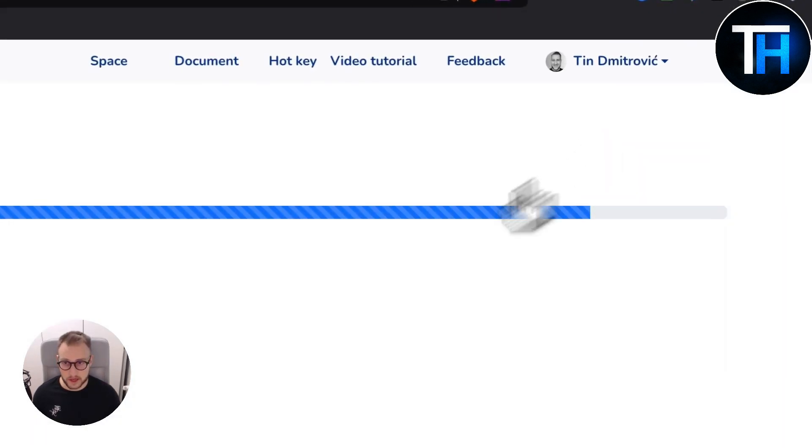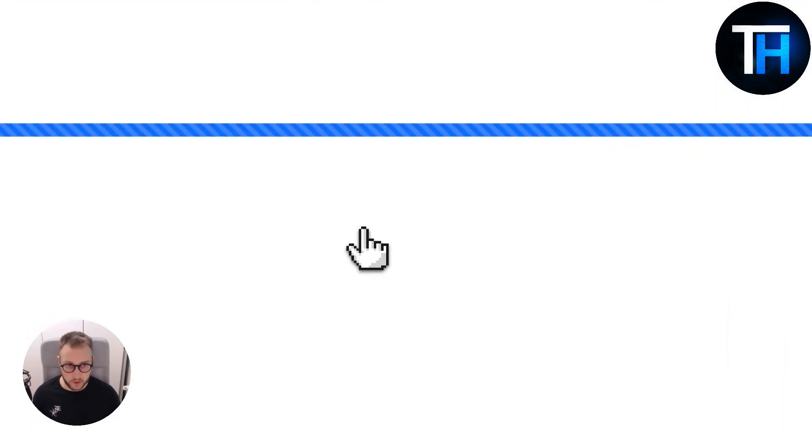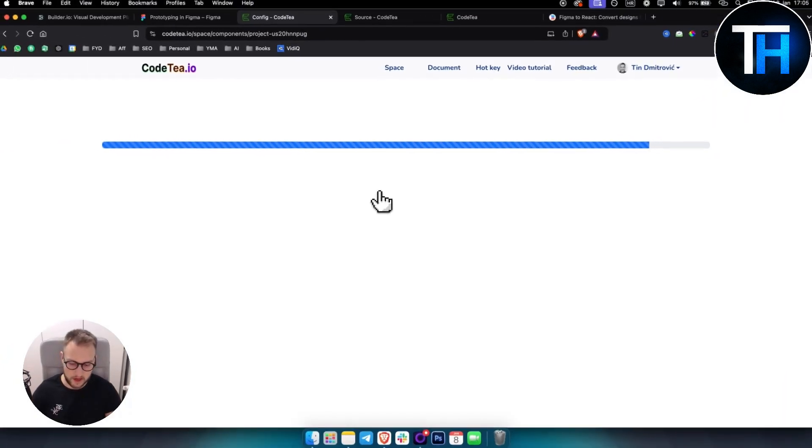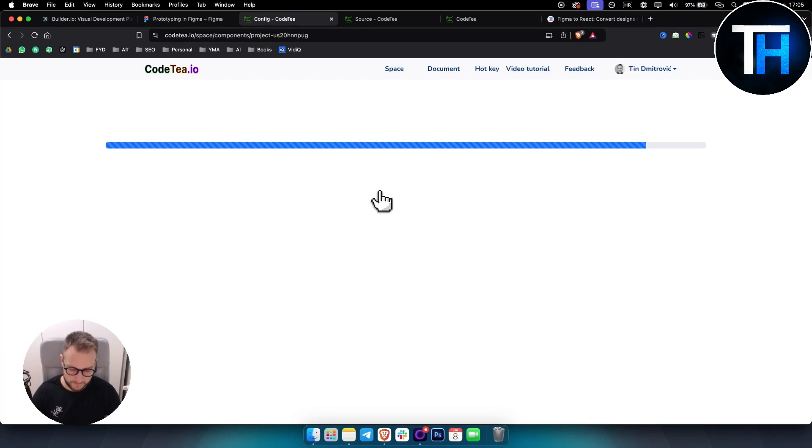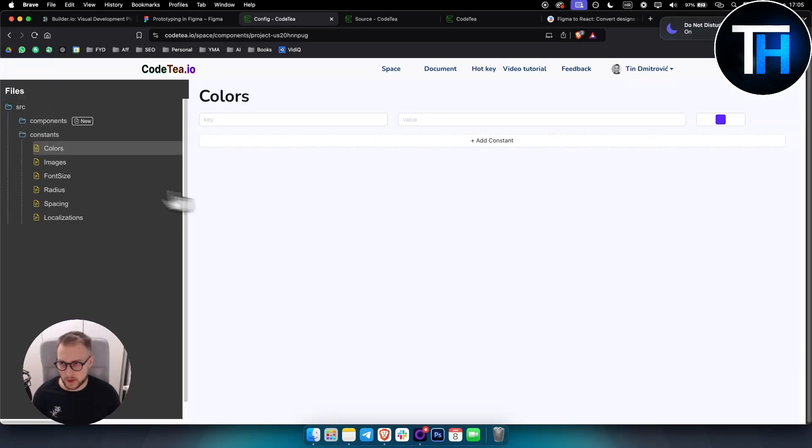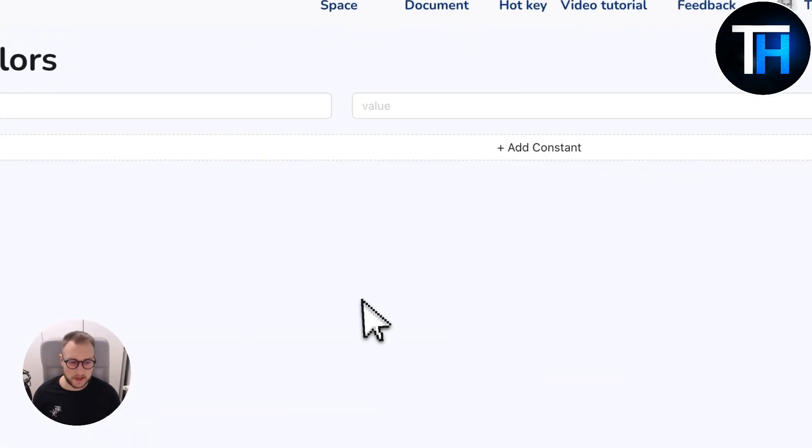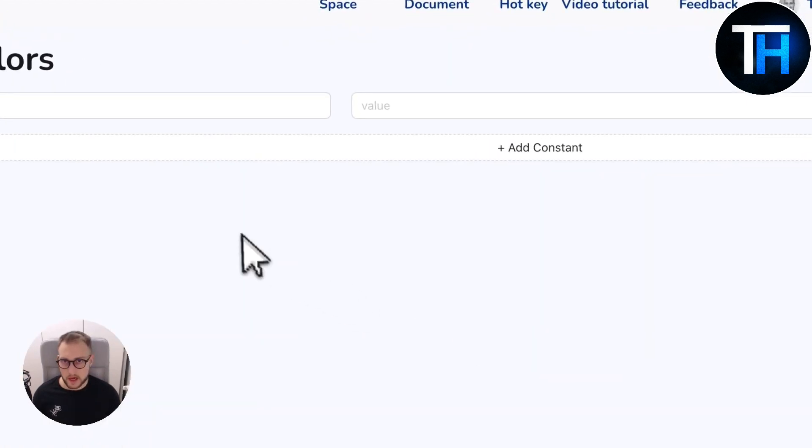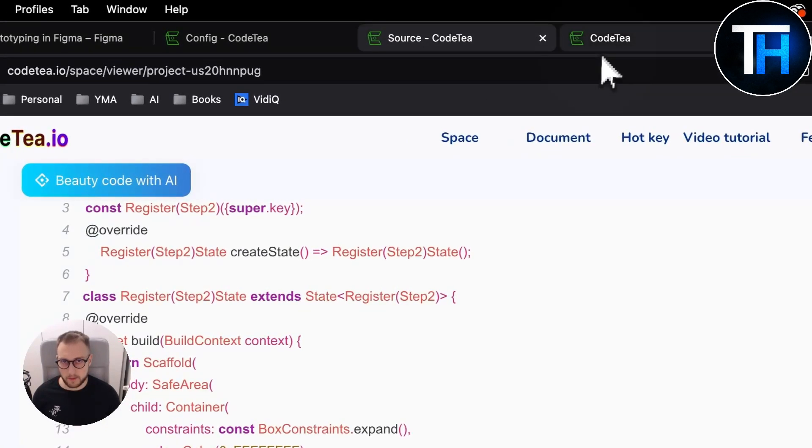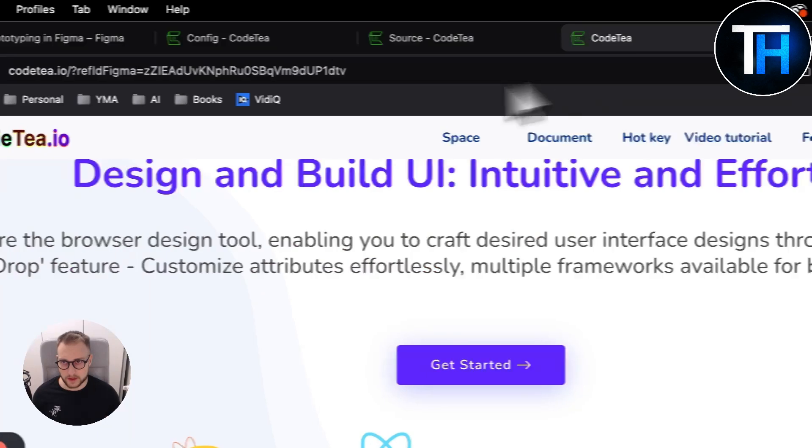You also have components as well. So for those of you that are new you can also change the components as well right here. So that's something that you can do. So again these are a couple of things that you can do.